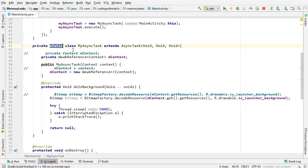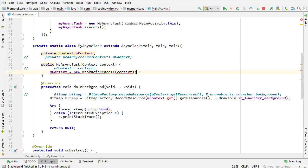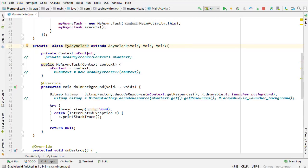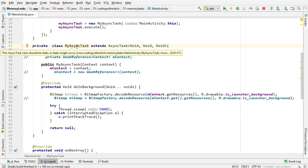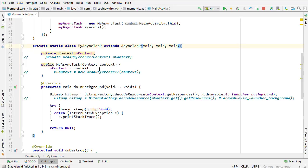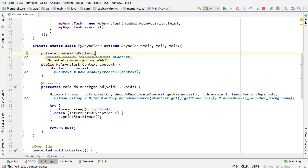Another thing to note about the static declaration: if I add back the context field and remove the weak reference, it gives me a warning saying 'this field leaks a context object.' If I delete the static declaration, that warning goes away but I get another warning. So a good rule of thumb is either don't use a context reference inside a background thread at all — which is the best approach — or declare it as static, because that way Android Studio will at least warn you and say 'hey, you might want to look out here, this is probably going to cause an issue.'